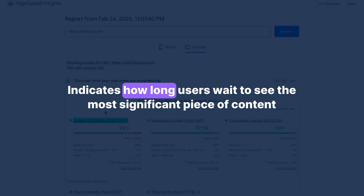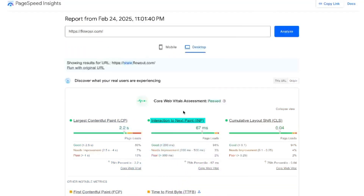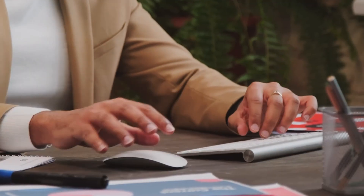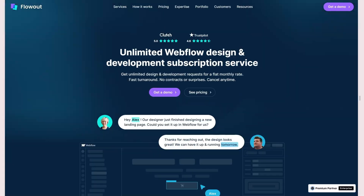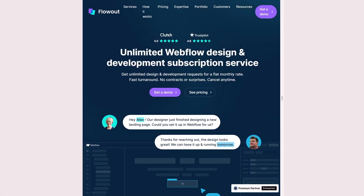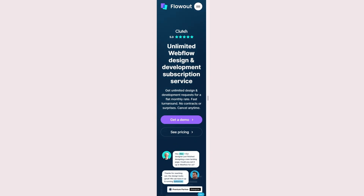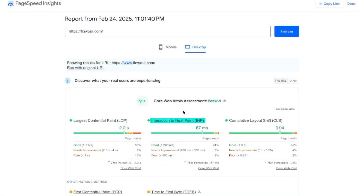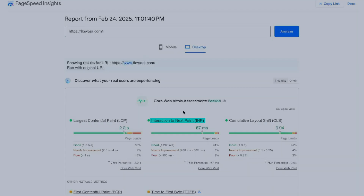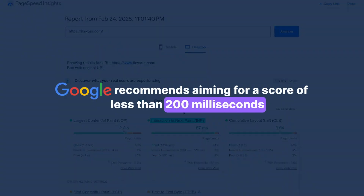Interaction to Next Paint measures a web page's responsiveness by quantifying the delay between a user interaction, like a click or key press, and the response or updates to the page. A good score means the website responds quickly to user interactions, which is an important aspect of user satisfaction. Google recommends aiming for a score of less than 200 milliseconds.